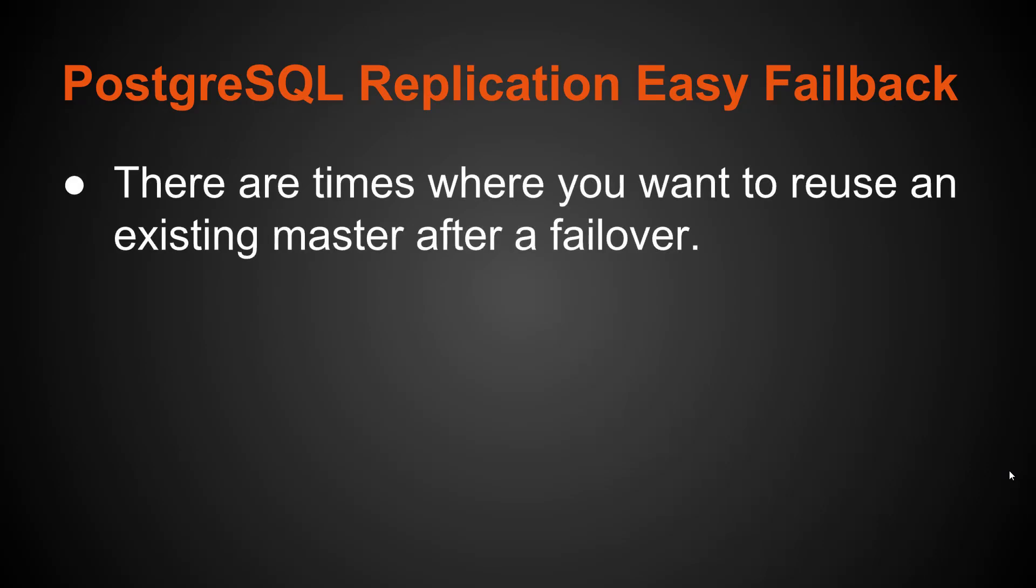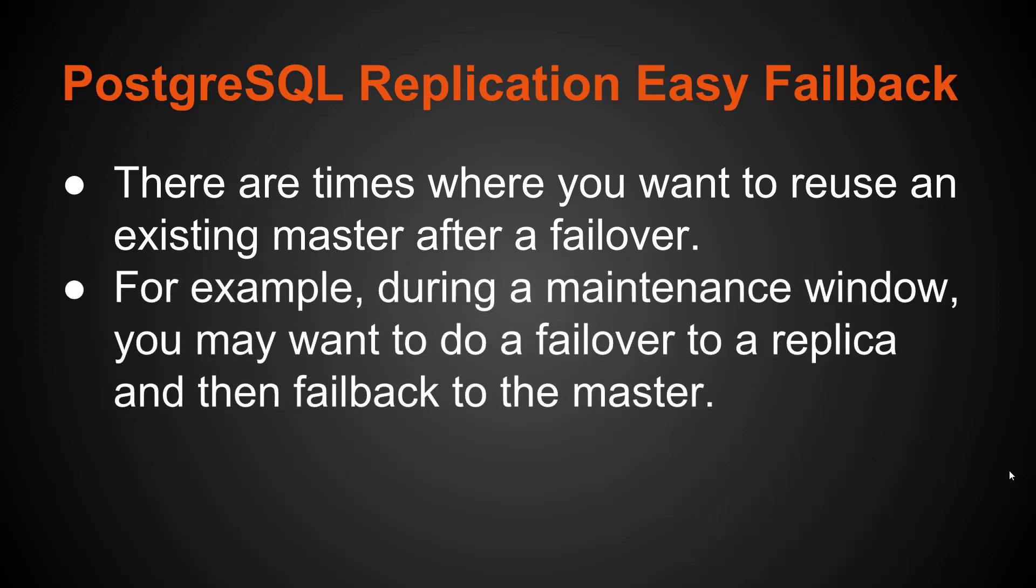So there are times you're going to want to reuse an existing master after a failover. Now, you can always restore the database and create a new replica on that master, but let's say you want to keep all the data in place because you have a multi-terabyte database and it would take a very long time to rebuild a new replica. One such example is you want to do a maintenance window and you may want to do a failover to a replica, do some maintenance work, and then fail back to the master.